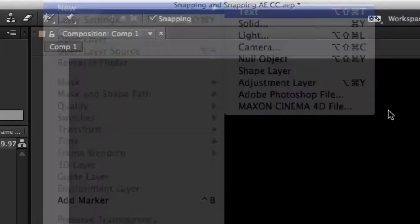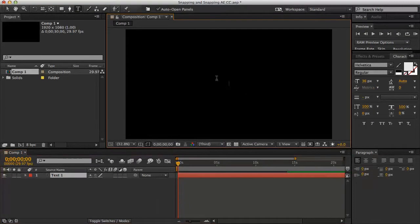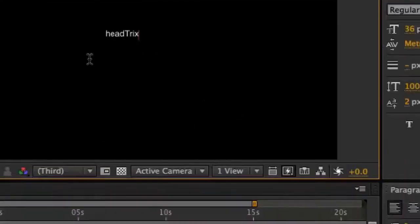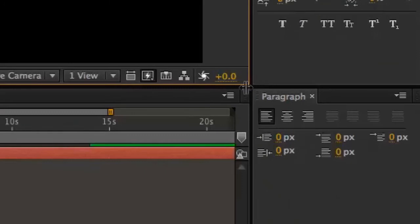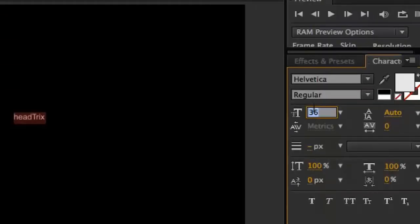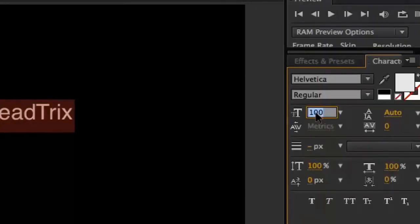I'm going to start with a new type layer and type in some text. I'll quickly get that centered up in size so we can see it a little bit better.